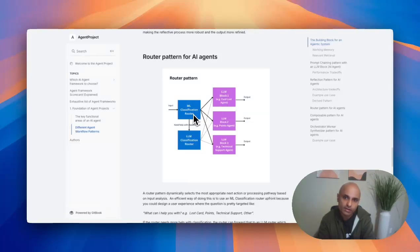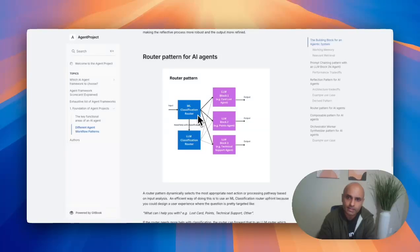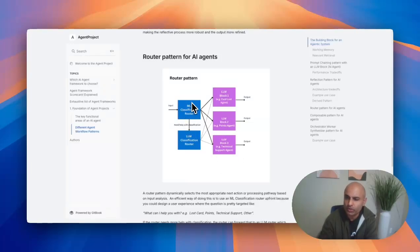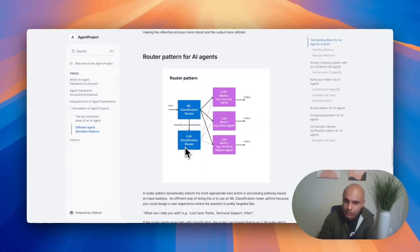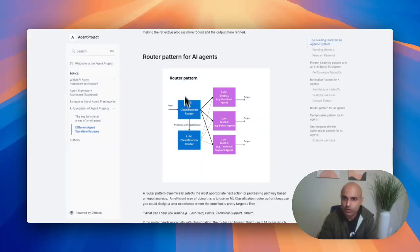In this example, I have, you know, if it's a customer service type of application, you pass it based on the type of request coming in. You have a card lost agent, you have a points agent, and a technical support agent. However, let's say the classification is not really strong in terms of the ML classification. You can forward that information to an LLM classification router, which is much more easier to prompt for saying, this is the request which came in. Which type of agent should I send it to, forward it to? So that's the router pattern.